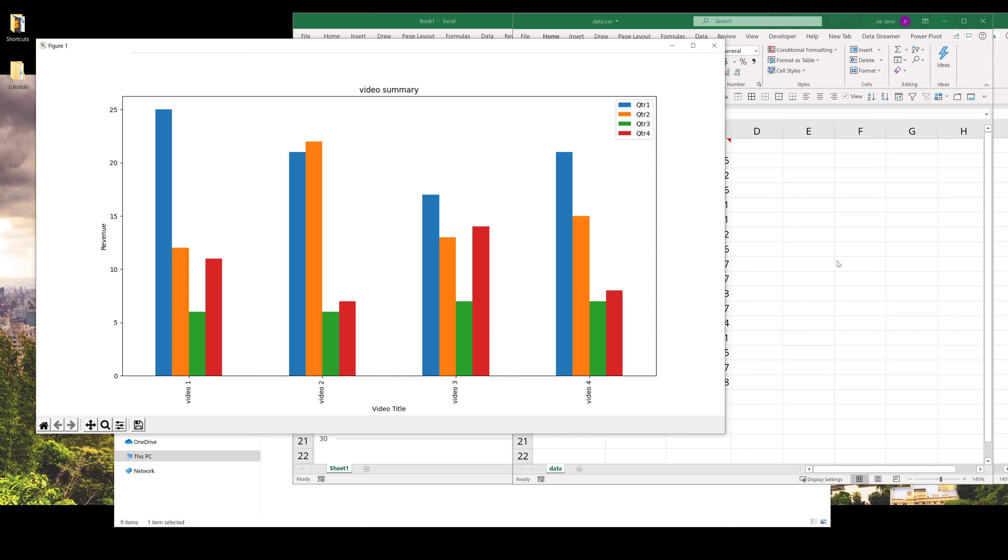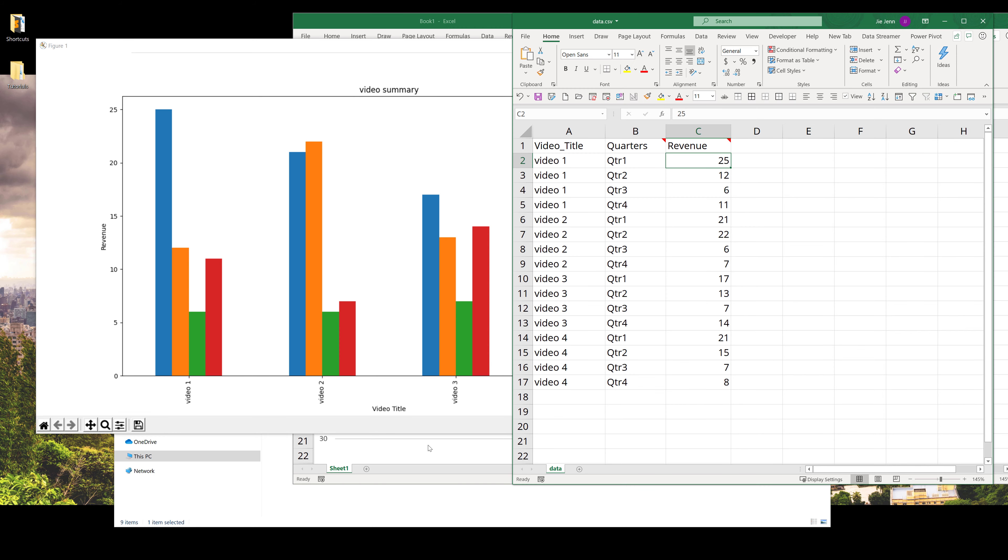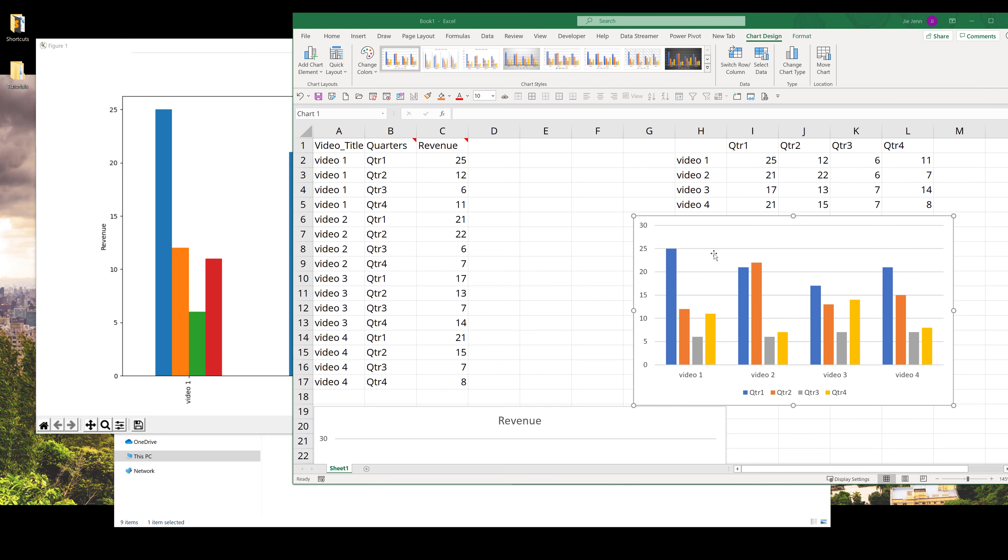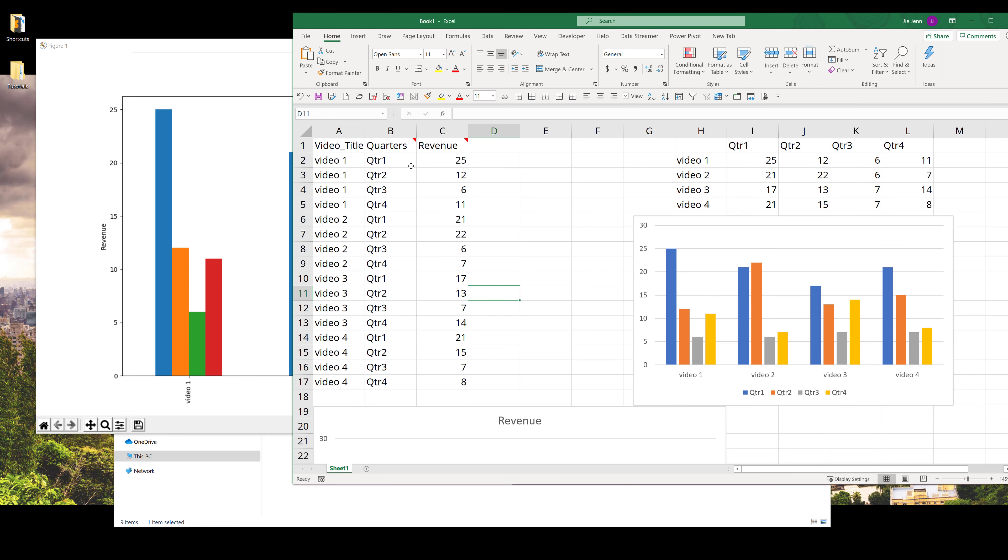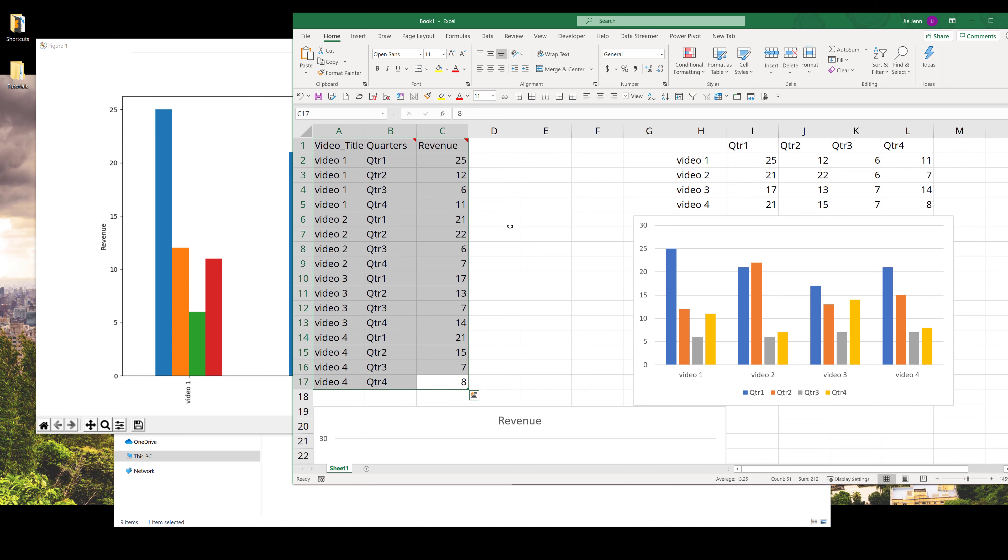So here's our data set. If we simply try to use this layout to create our chart, this is what the chart's going to look like.